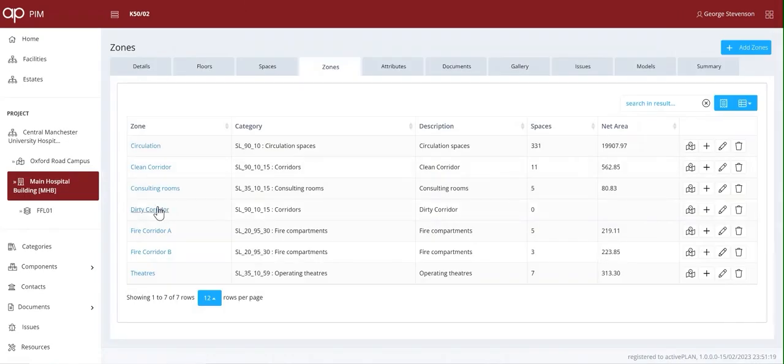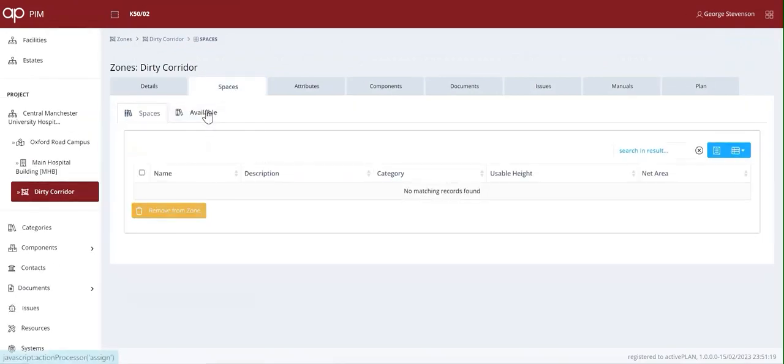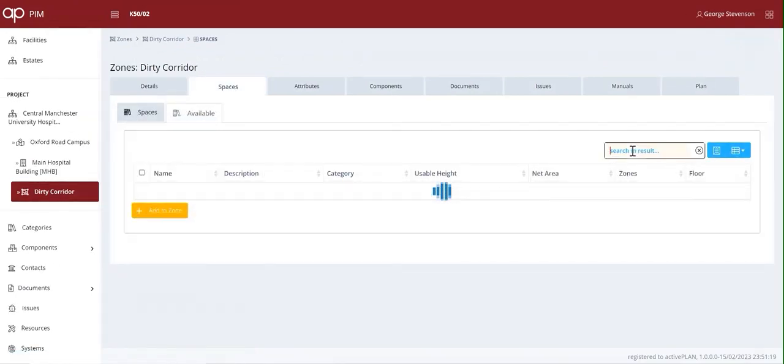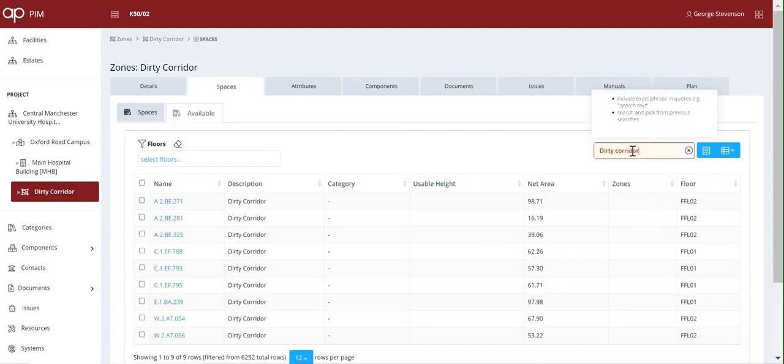ActivePlan makes each space and zone machine addressable, so you can integrate the NHS HTM specifications, key data from room datasheets, UniClass, NRM or SFG20 maintenance procedures.